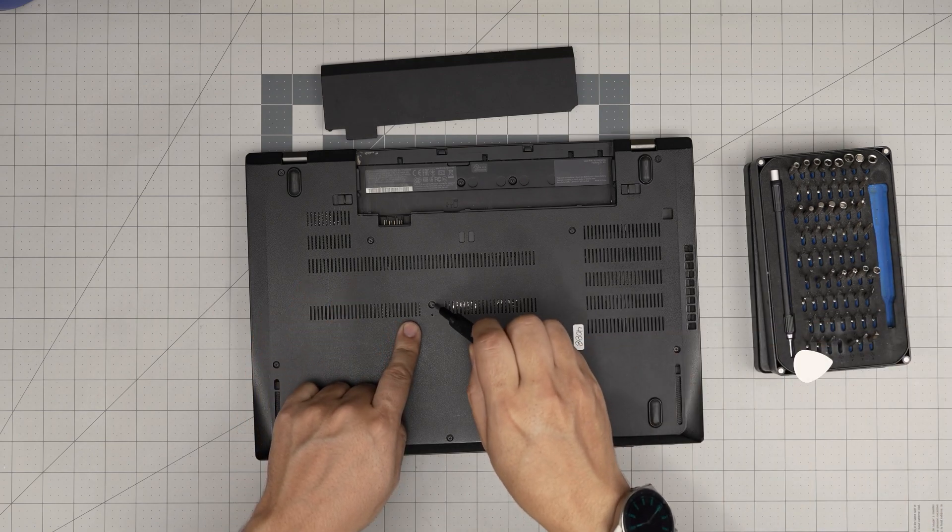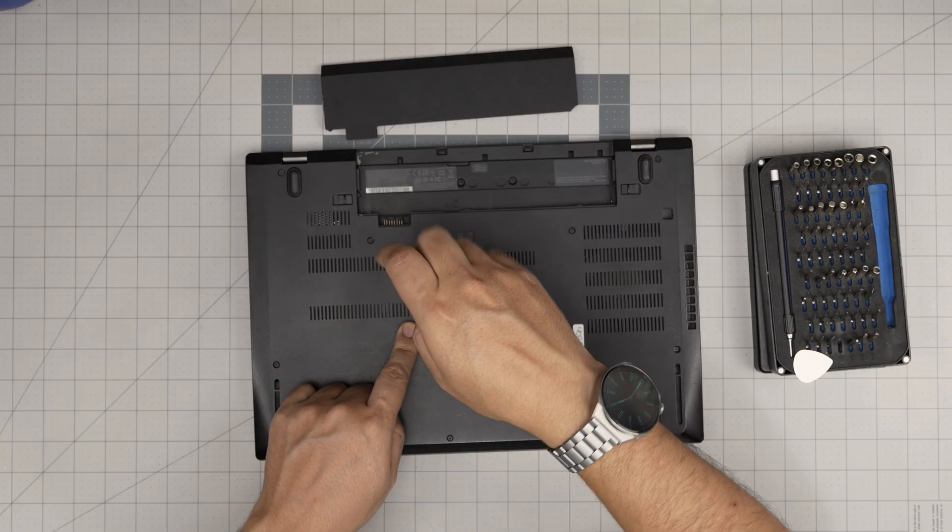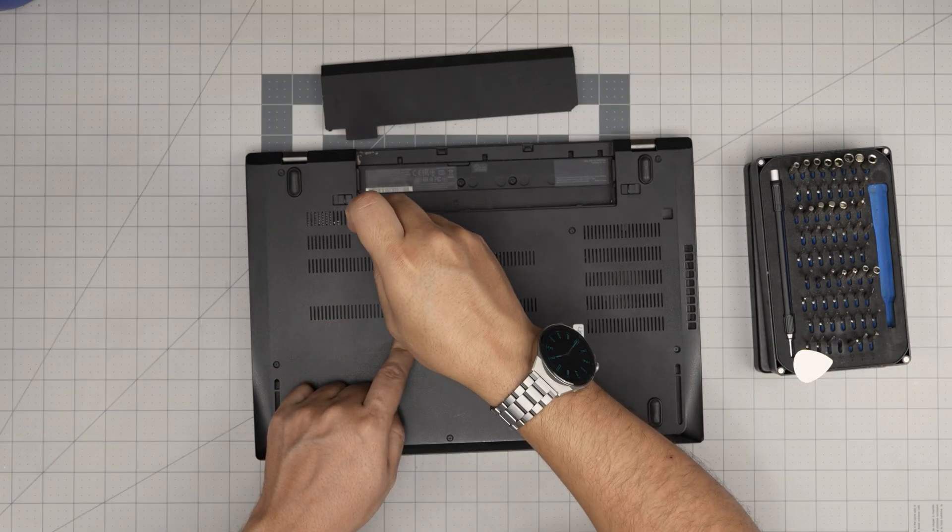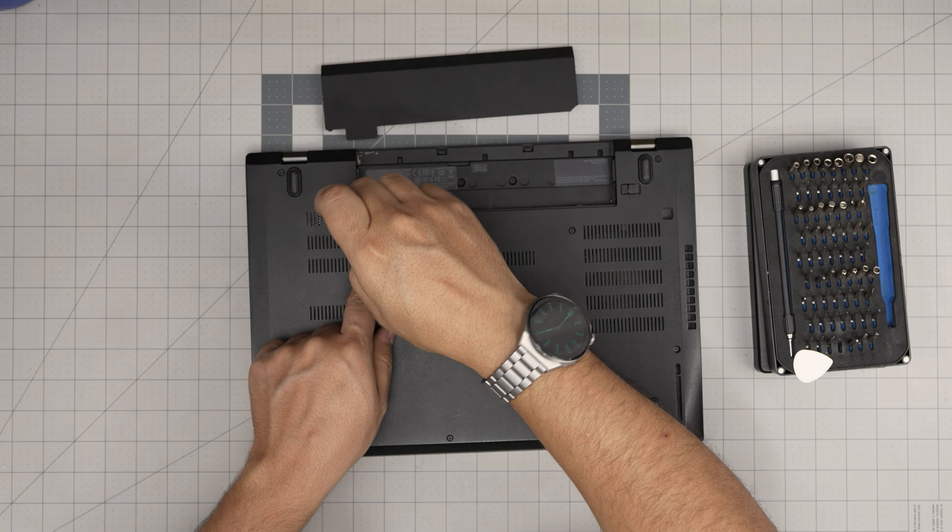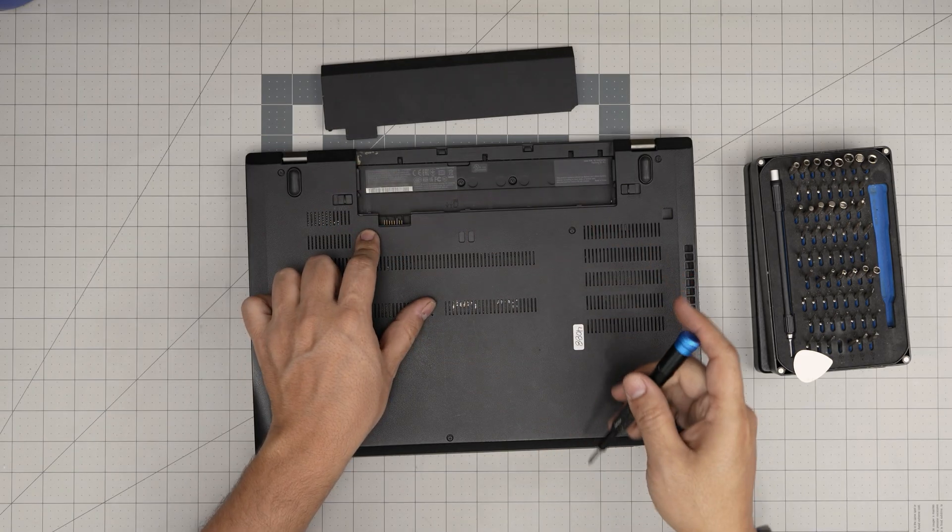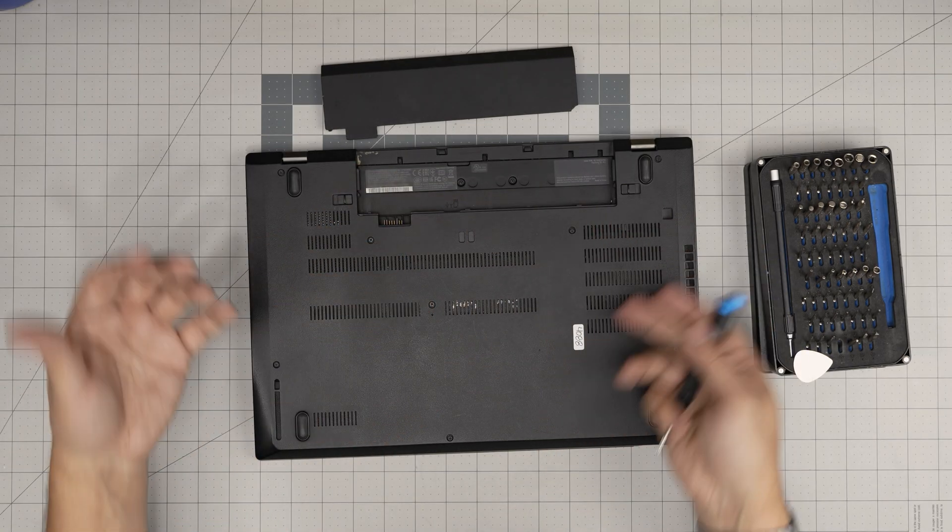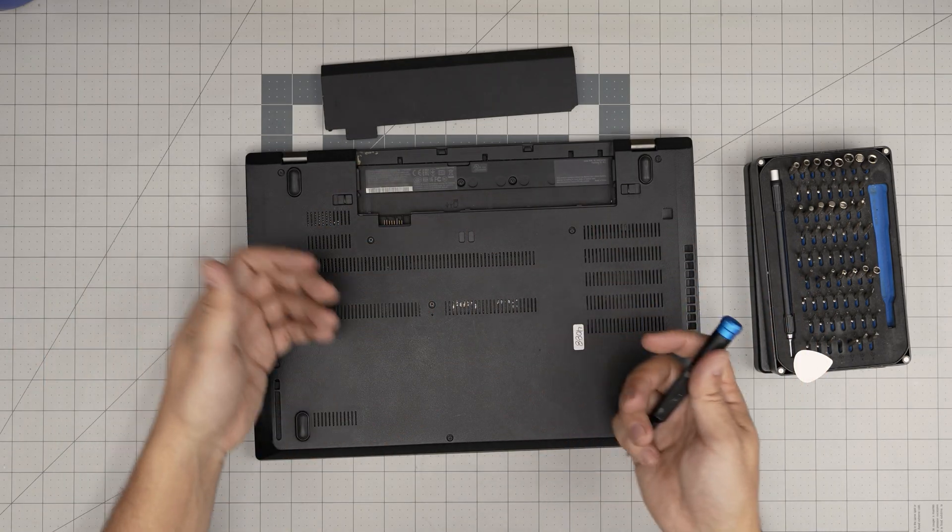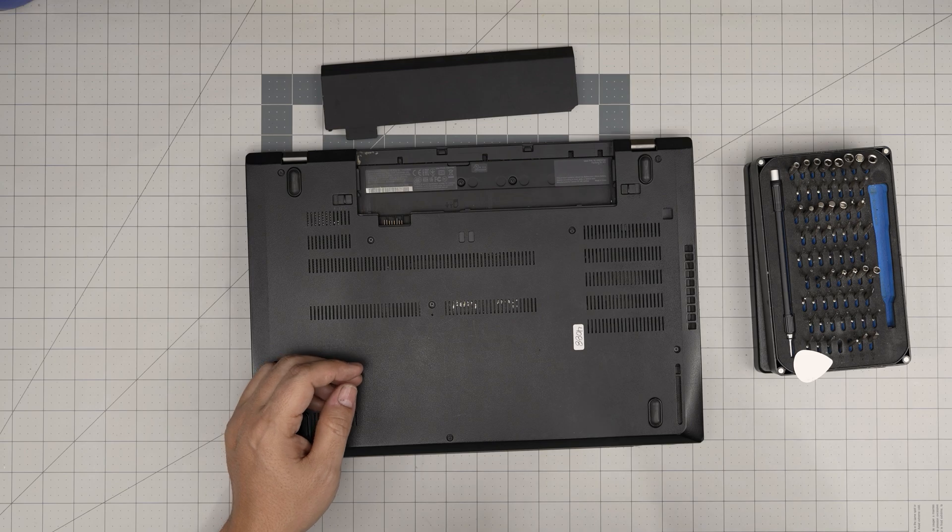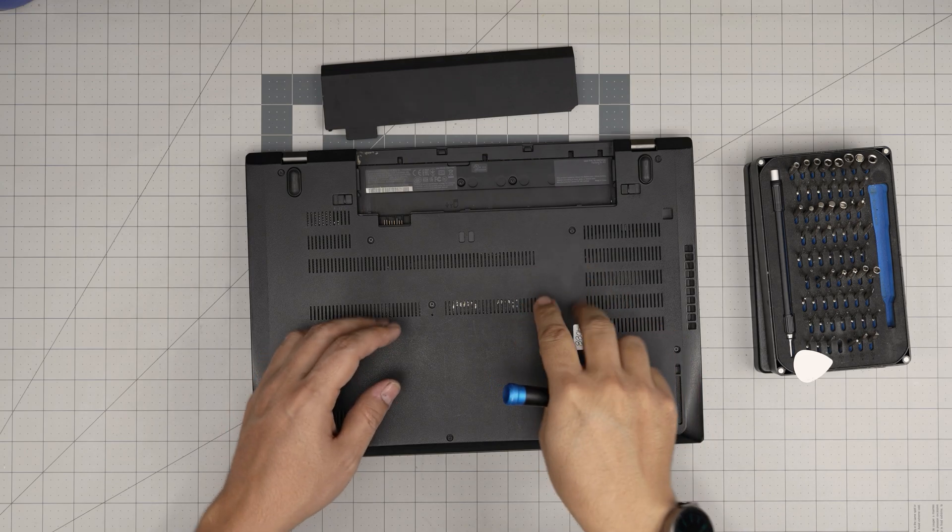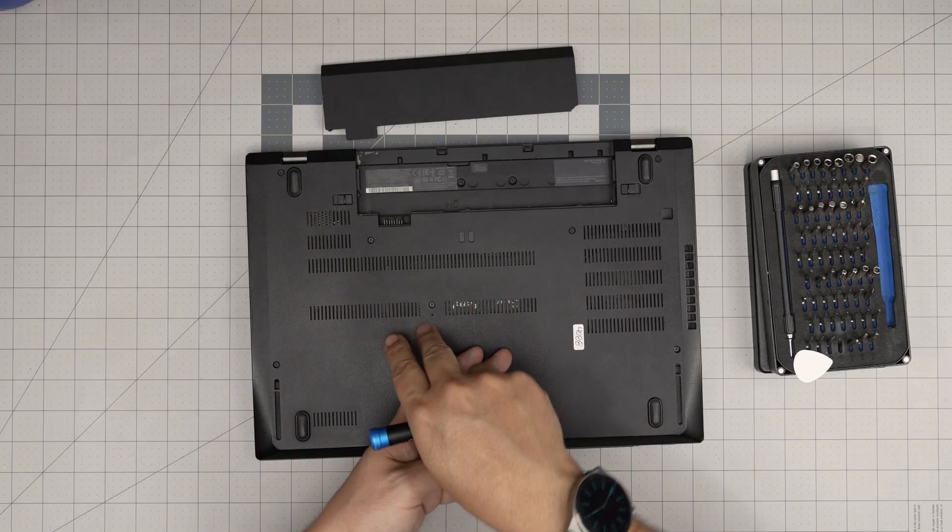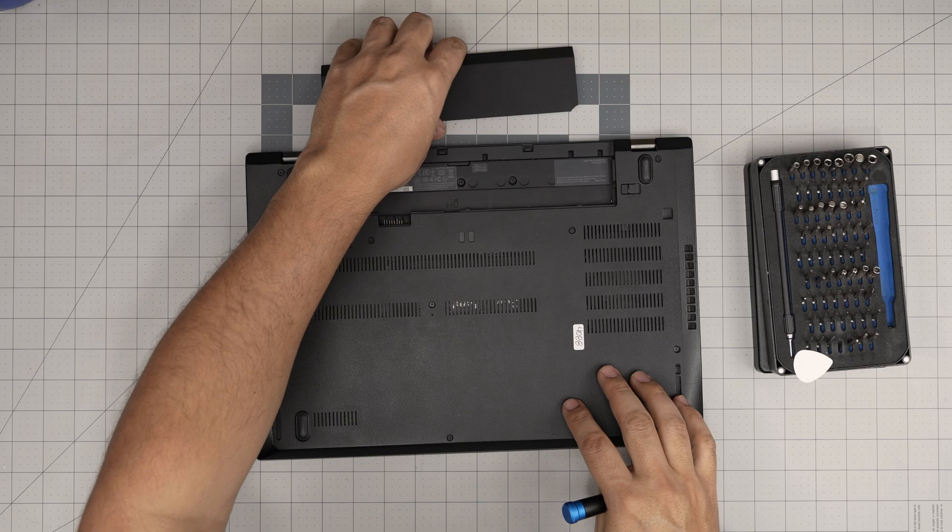As long as you put the screw in the middle here and tighten it, and tighten up the screw by the battery, you can flip it over, power on, and see if it boots up after 30 or 40 seconds. If it doesn't, power off, switch the RAM places, and try again.